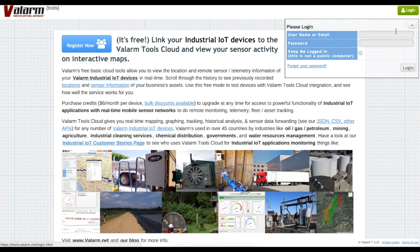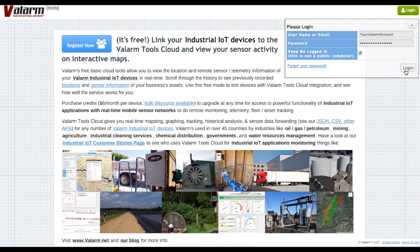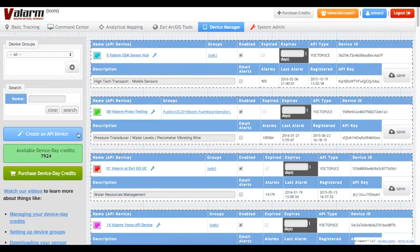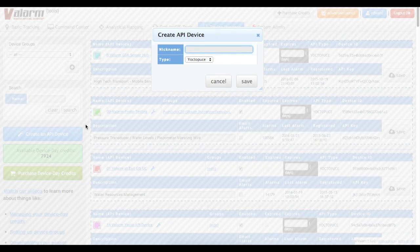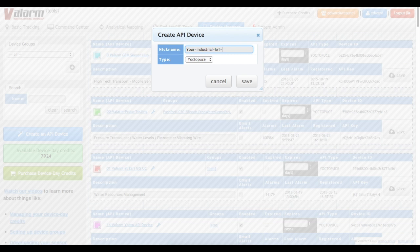First, log in to your Valarm Tools Cloud account at tools.valarm.net and purchase credits if you haven't already. Next, click the Create an API Device button on the Device Manager page. Set the type to Yoctopuce, then type in a name for your new remote monitoring device.